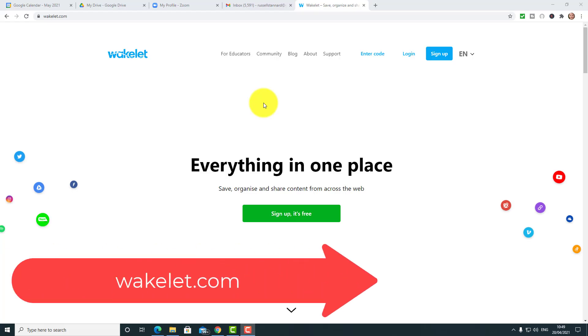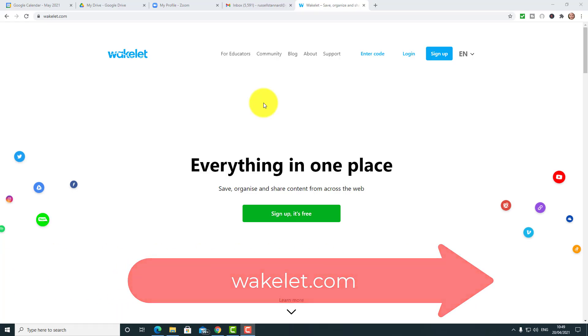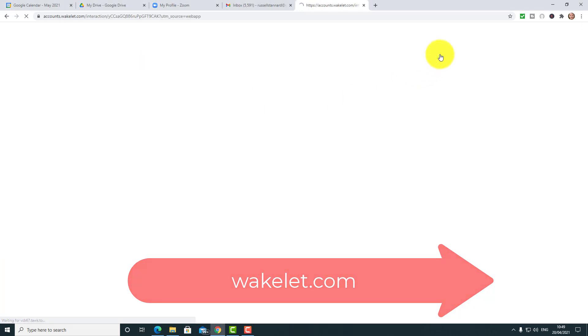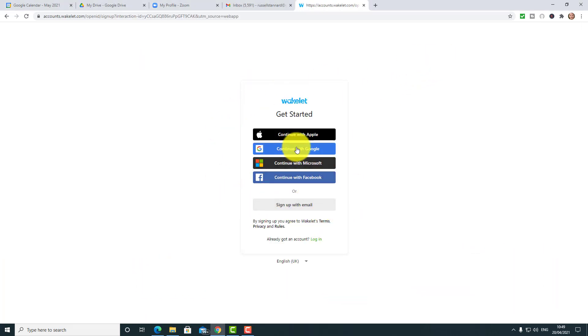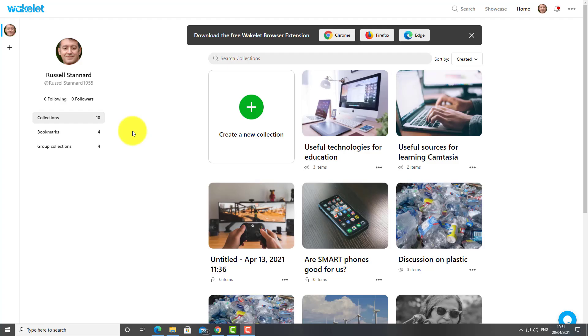So here we are on the website — it's called wakelet.com. You can sign up in lots of different ways. I've been using my Google account. Whatever way you want to sign up, I'll join you on the other side. What Wakelet allows you to do is put together whole collections of different content.